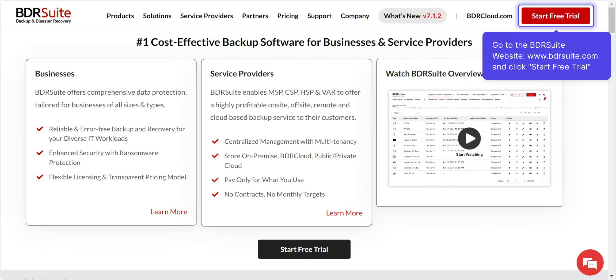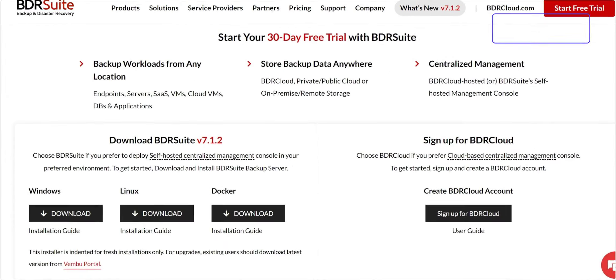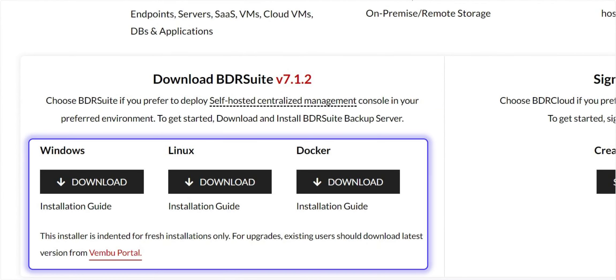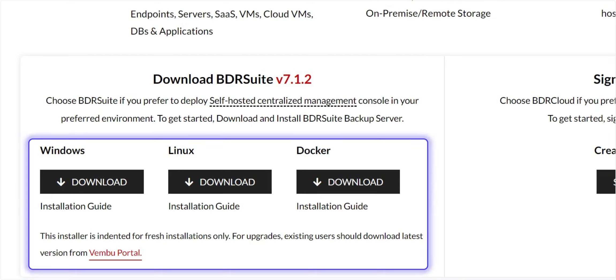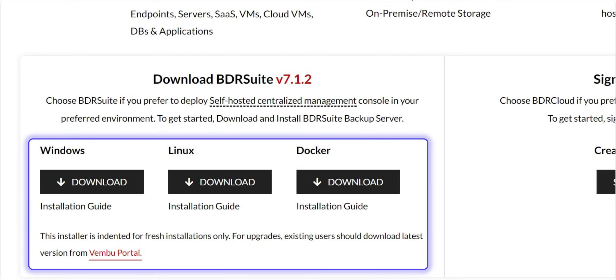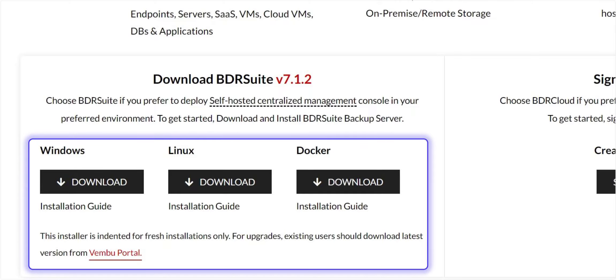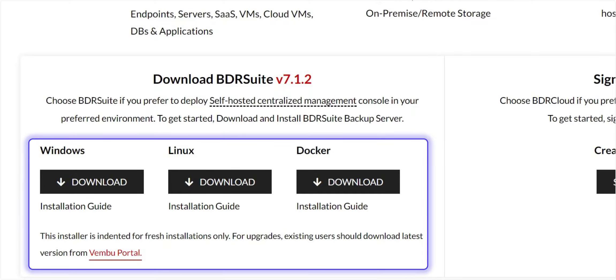To get started, head over to the BDR Suite website and click Start Free Trial. As a first step, download and install BDR Suite on Windows or Linux machines, or even as a Docker container. For a step-by-step video on how to install and set up backup server, check out the link in the description box.